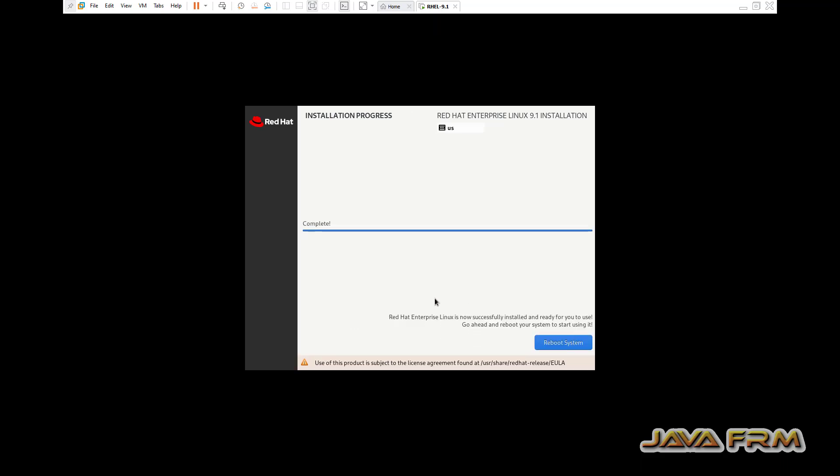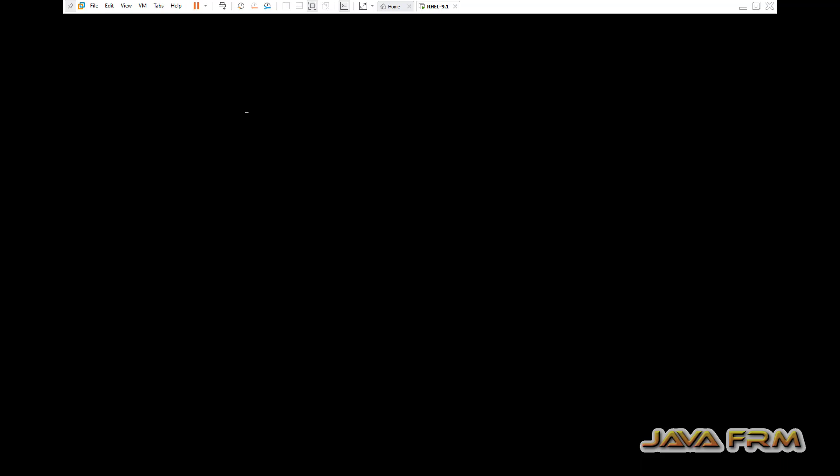Red Hat Enterprise Linux virtual machine installation completed. Let us reboot the virtual machine.